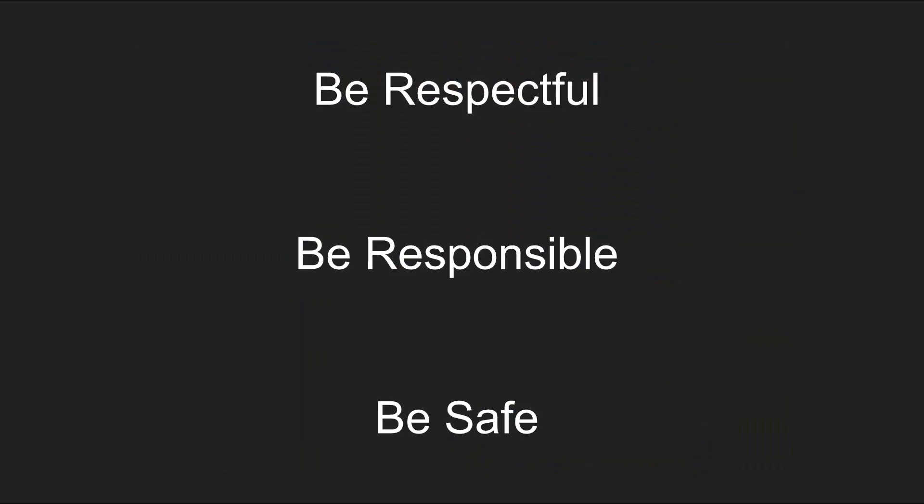Remember, when using a computer we must be respectful of the device, we must be responsible, and we must be safe.